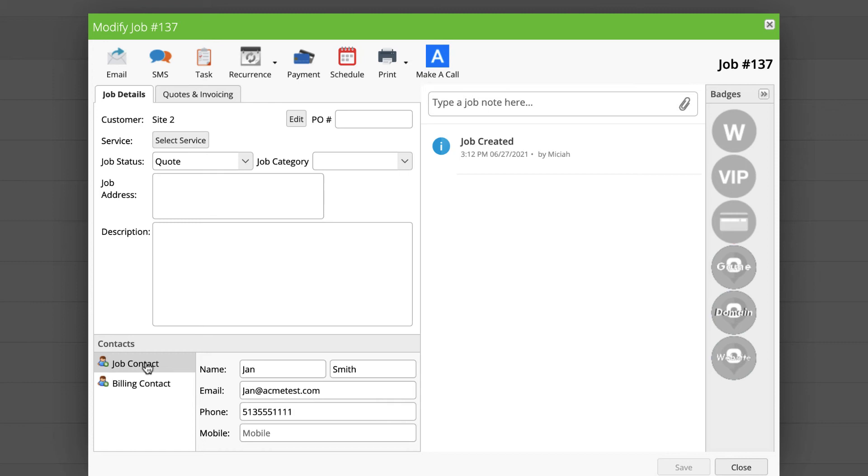We want the billing contact from our parent client. So what I need to do is what I call re-stamp the job, because when this job was created and this client was created for Site 2, that billing entity had nothing to do with the job.